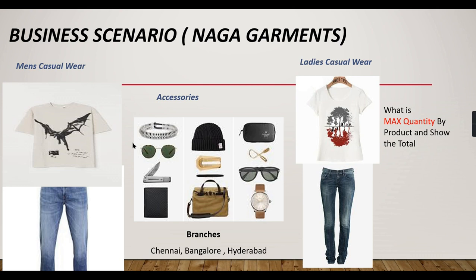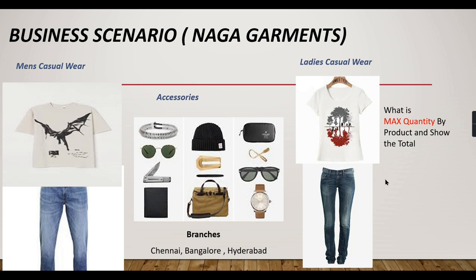Sold 50 as a maximum, or 10 quantity as a maximum. This shirt has sold five, so this is 10, this is five. In total, he has to see 15. He has to get product-wise maximum quantity sold and at the end display the total. How can we achieve it using a SUMMARIZE function? Let's see in this video.